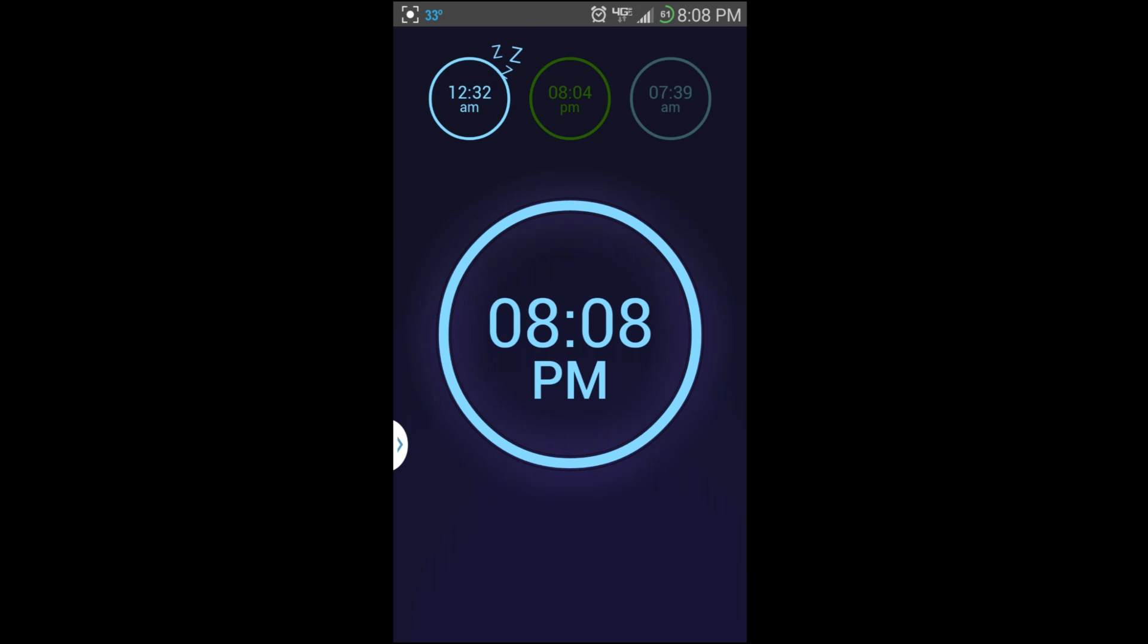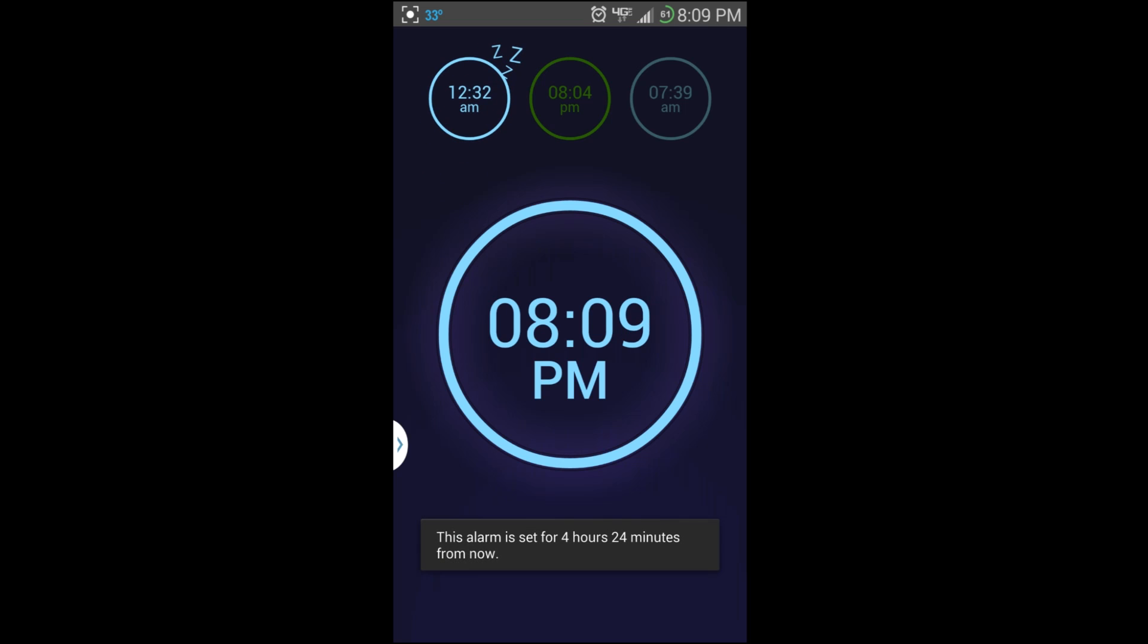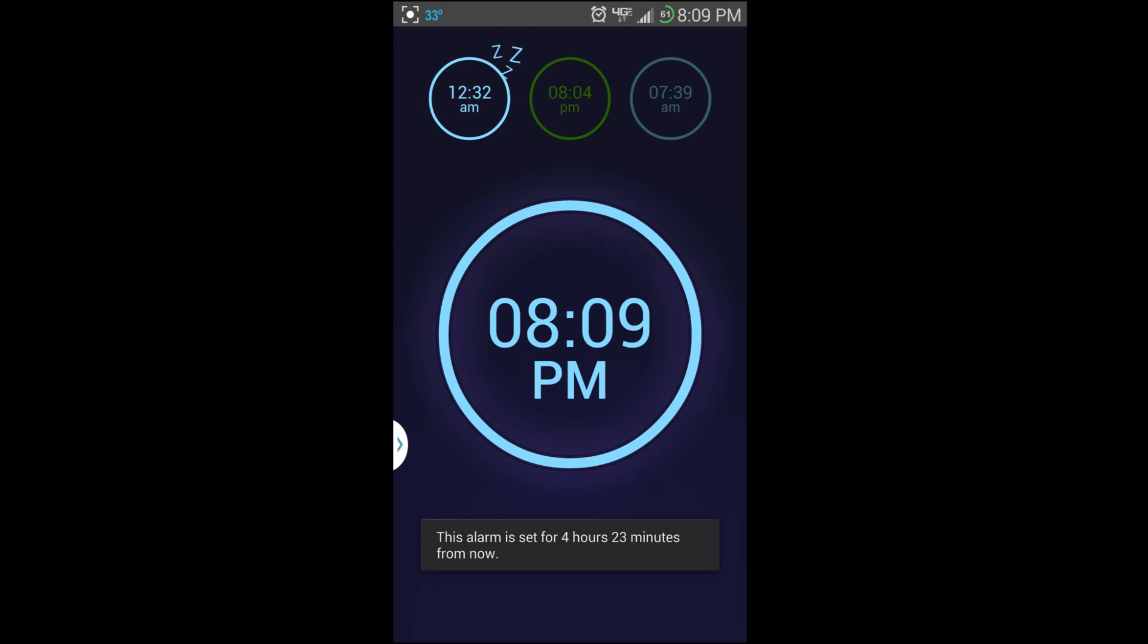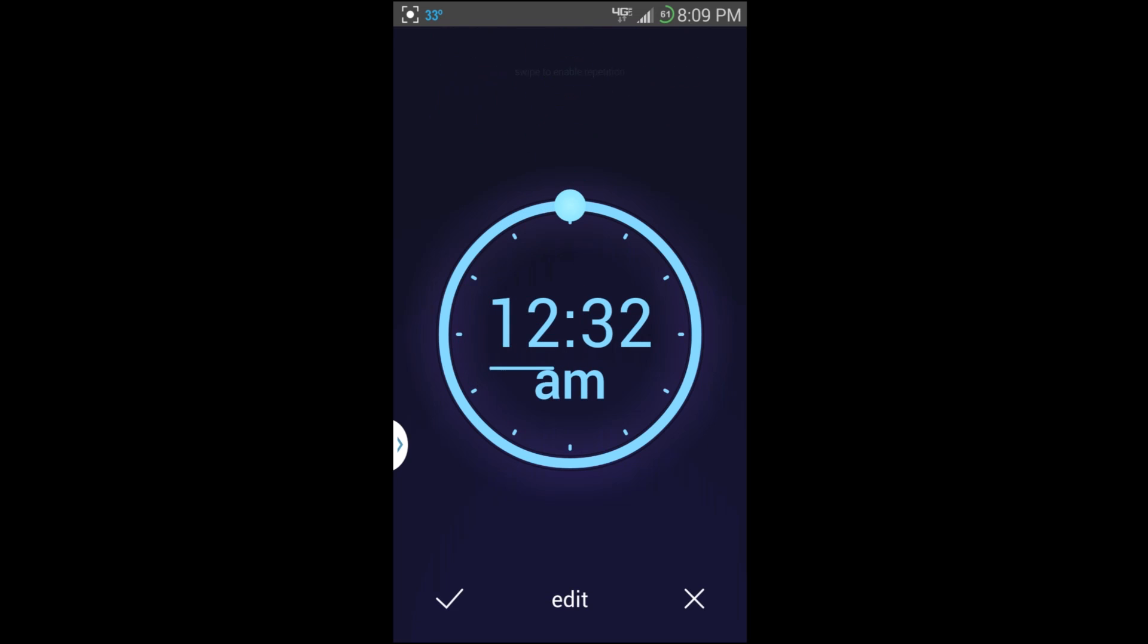You can also see at the top when you do this, it does give you in the notification bar that little alarm clock up there on the top. If you want to adjust one, you don't have to have it on, you just click on it.